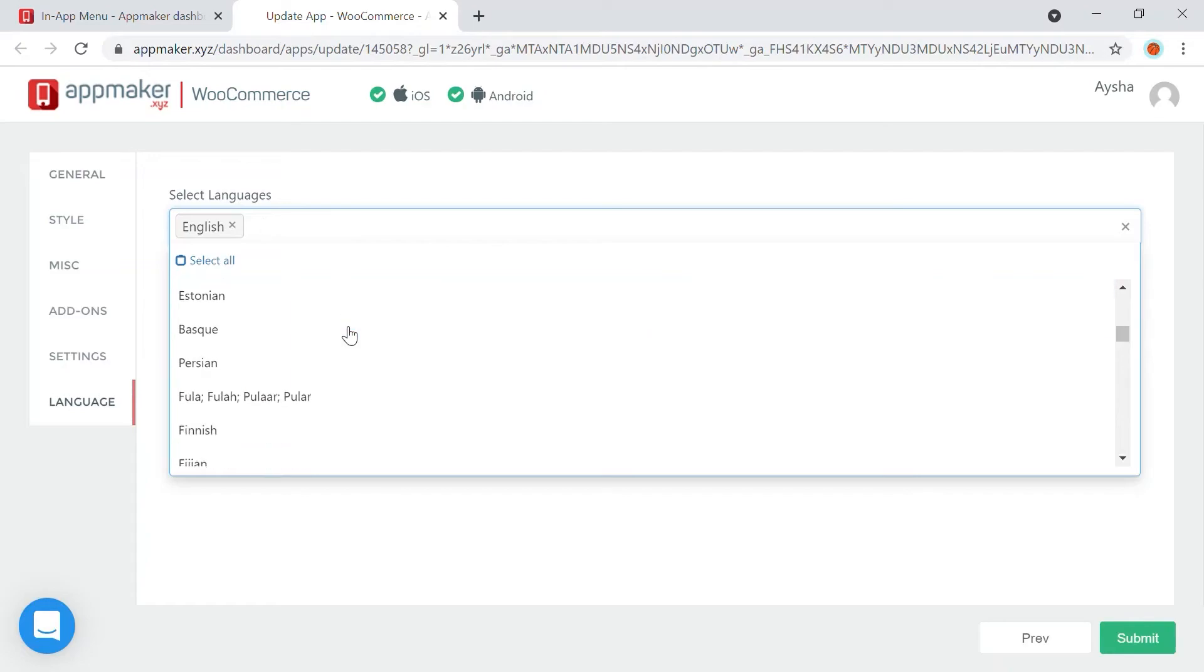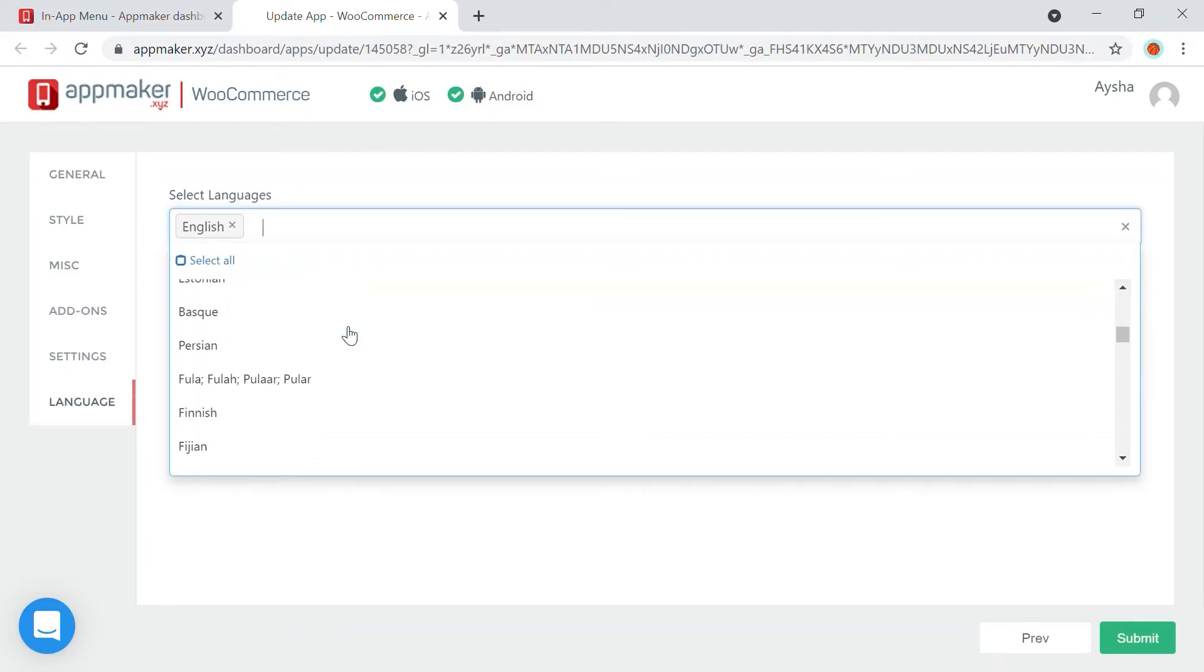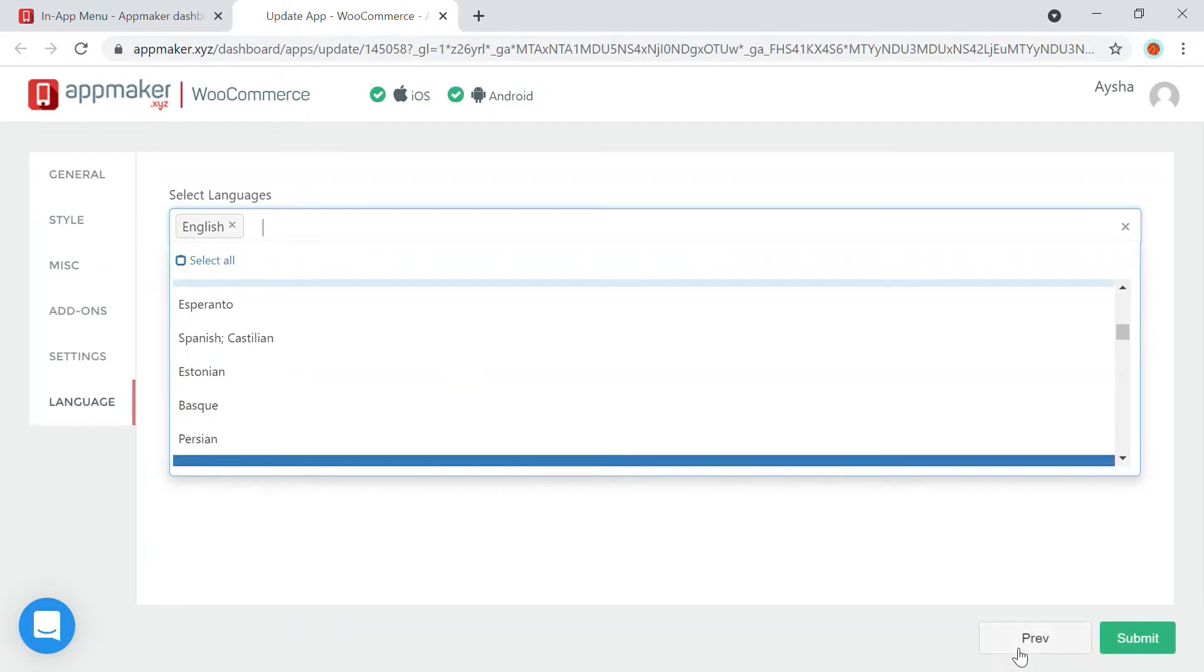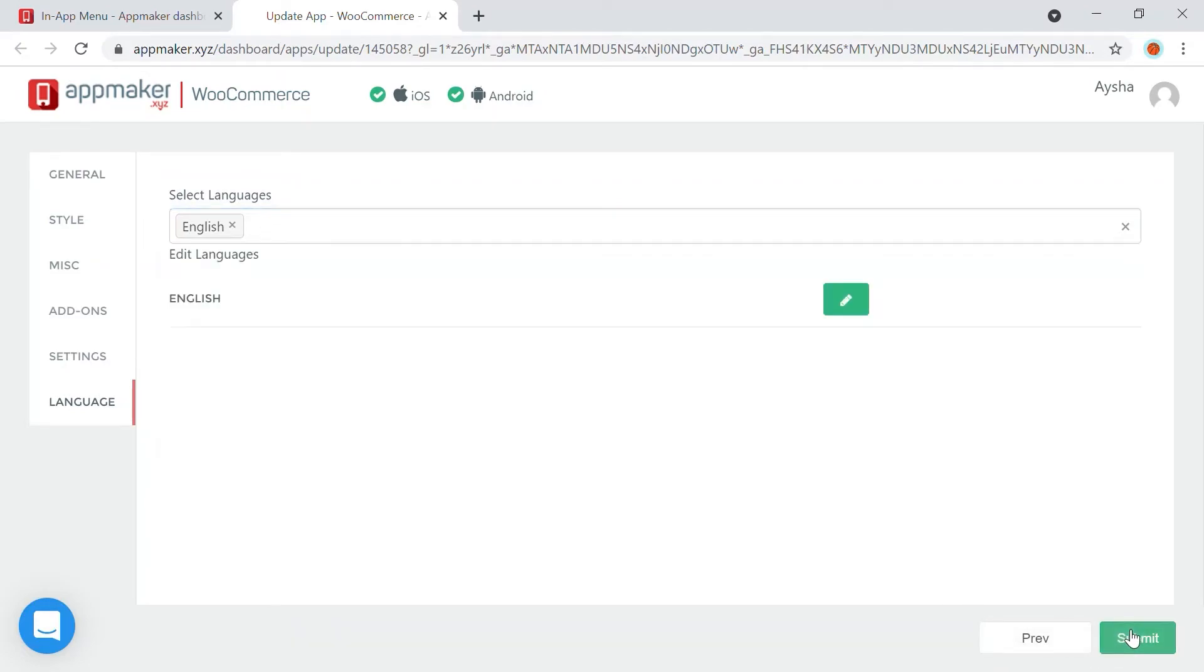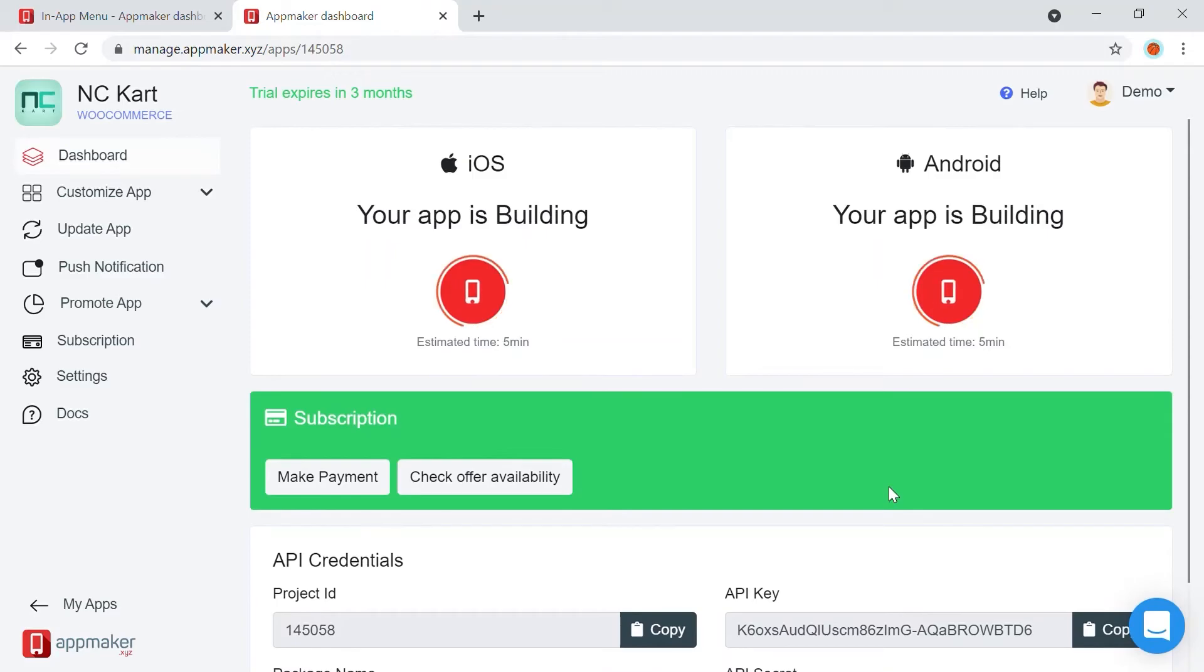If you want to add languages, you can just search for the language, and then click on it, and then finally click on Submit. When you click on Submit, the app gets refreshed and built again.